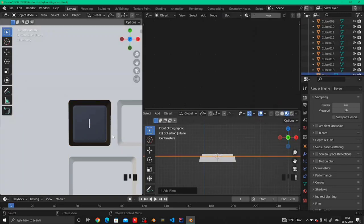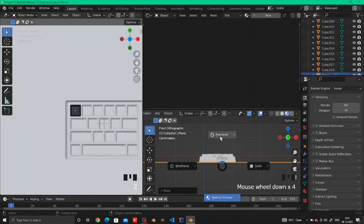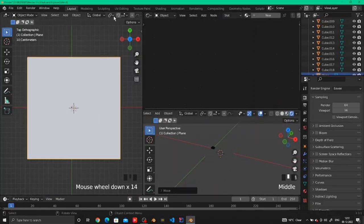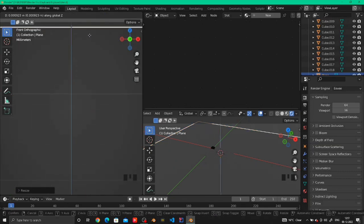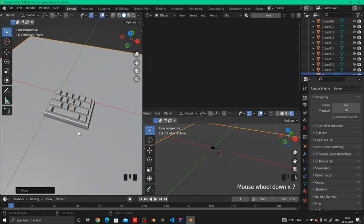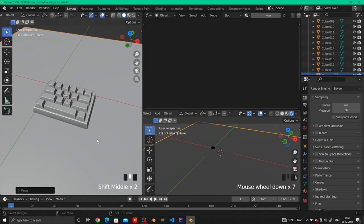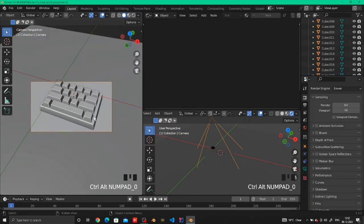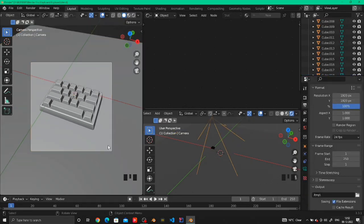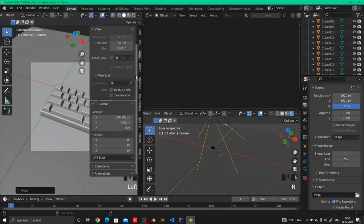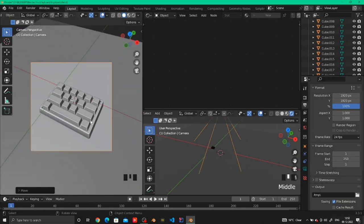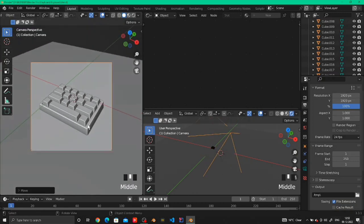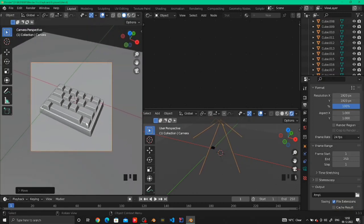Now add a plane and make the plane sit at the very bottom of the keyboard so we have something to put our keyboard on, and I've made the resolution 1920 by 1920.